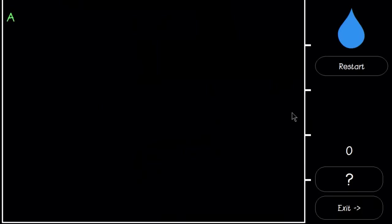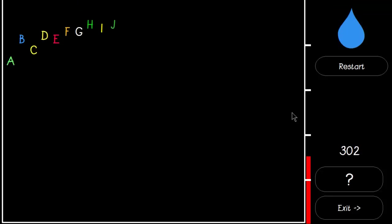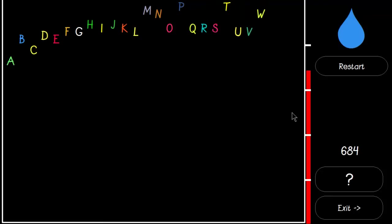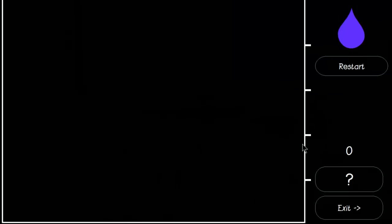ABC Rain. Type on the keyboard before the letters get to the bottom.